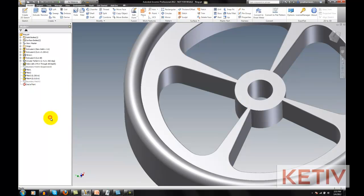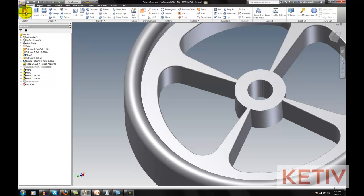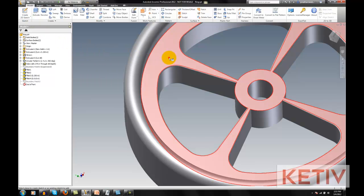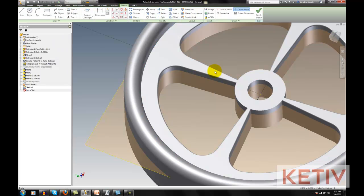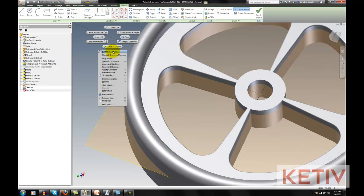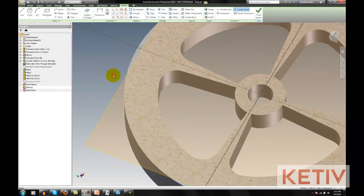Another trick you can use, if you want to make sure you get the interior of the part and avoid any fillets or anything that might throw off the result, you can create a sketch, offset into the part, use slice graphics, and then project cut geometry.